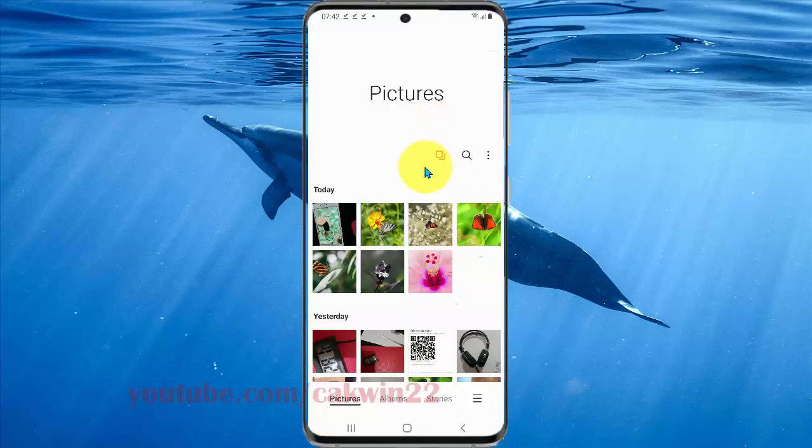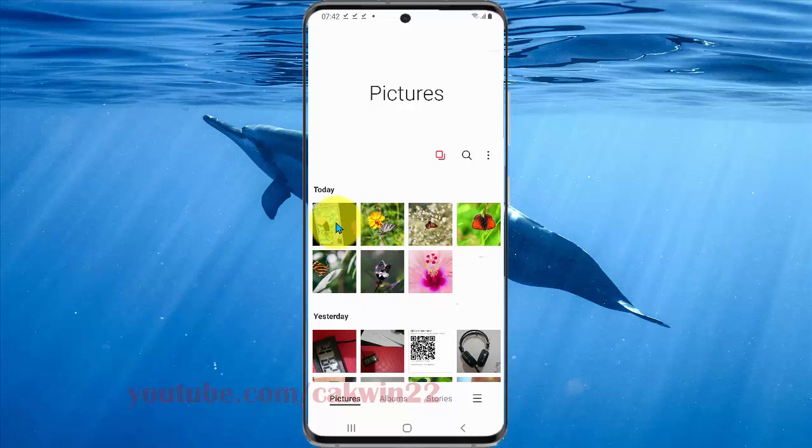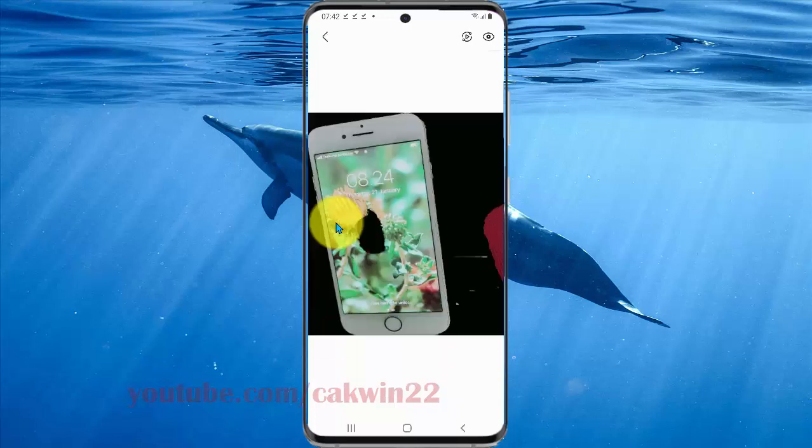Select the image you want to adjust brightness — for example, this image.